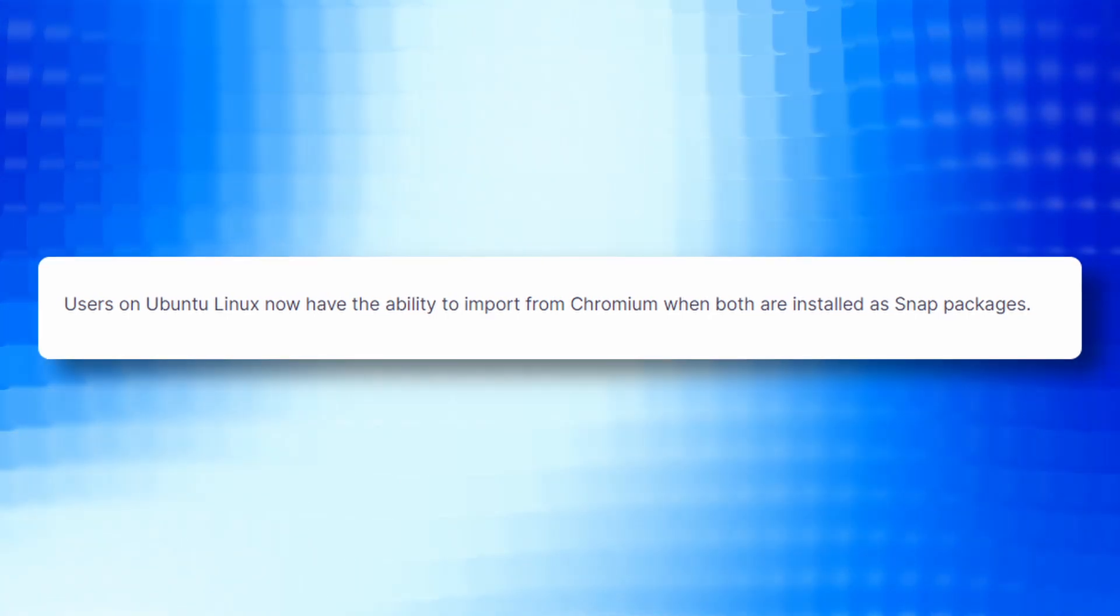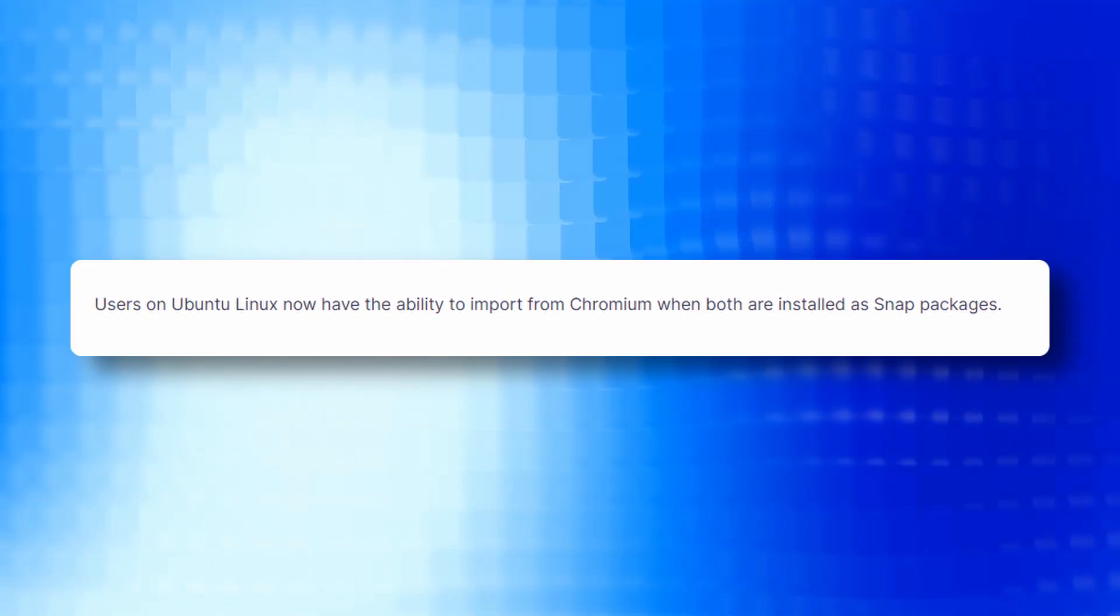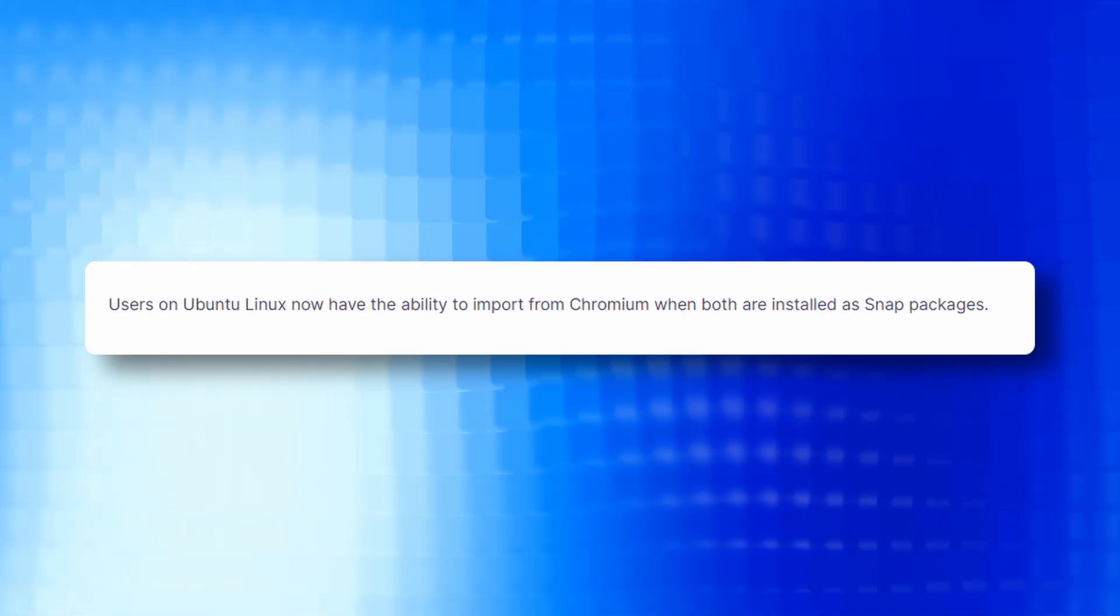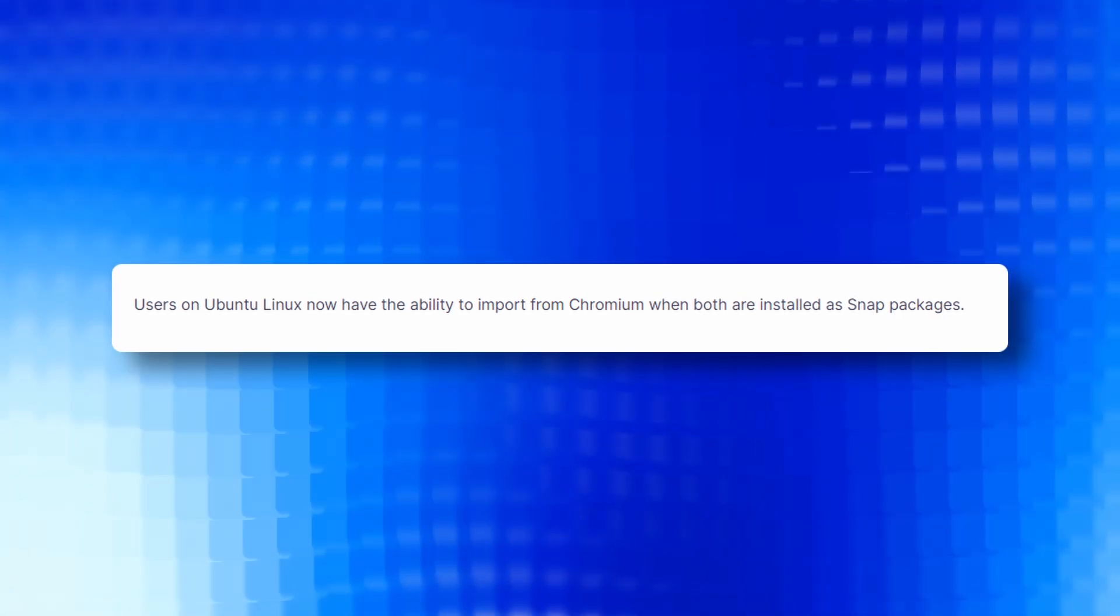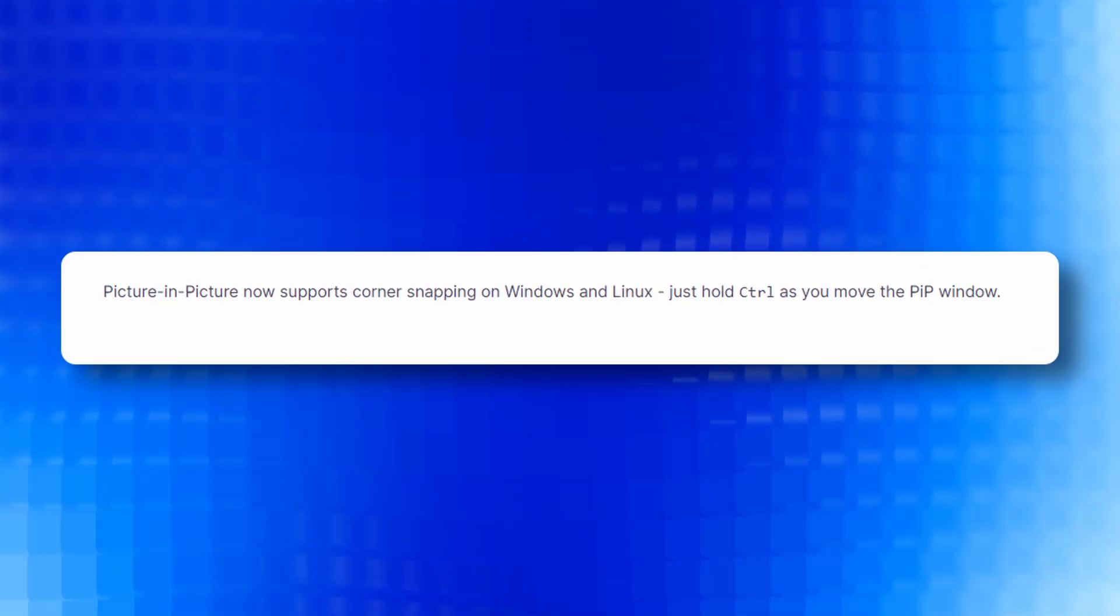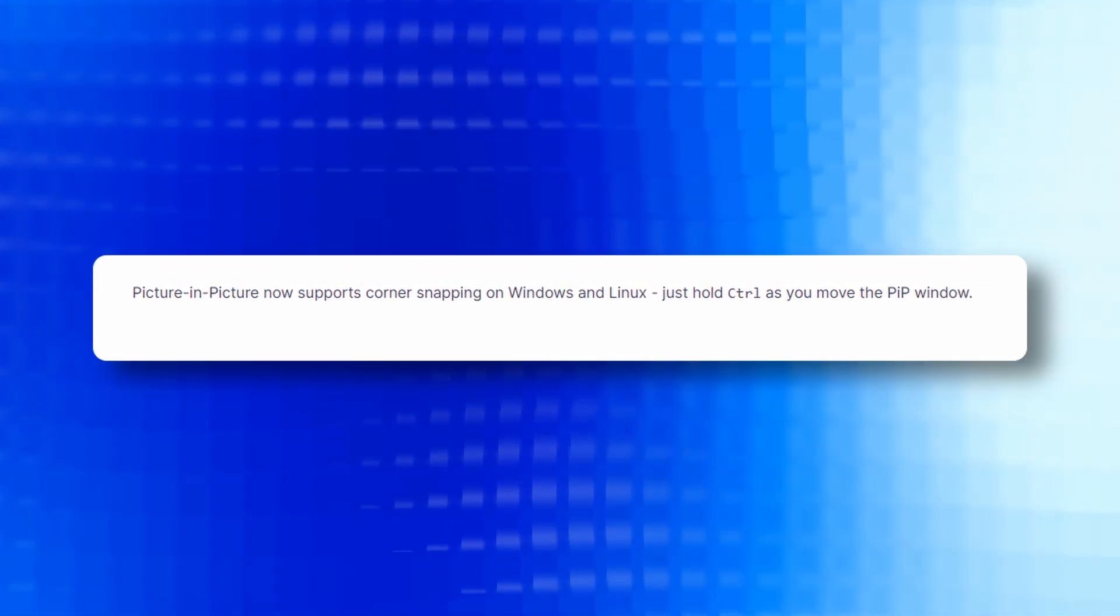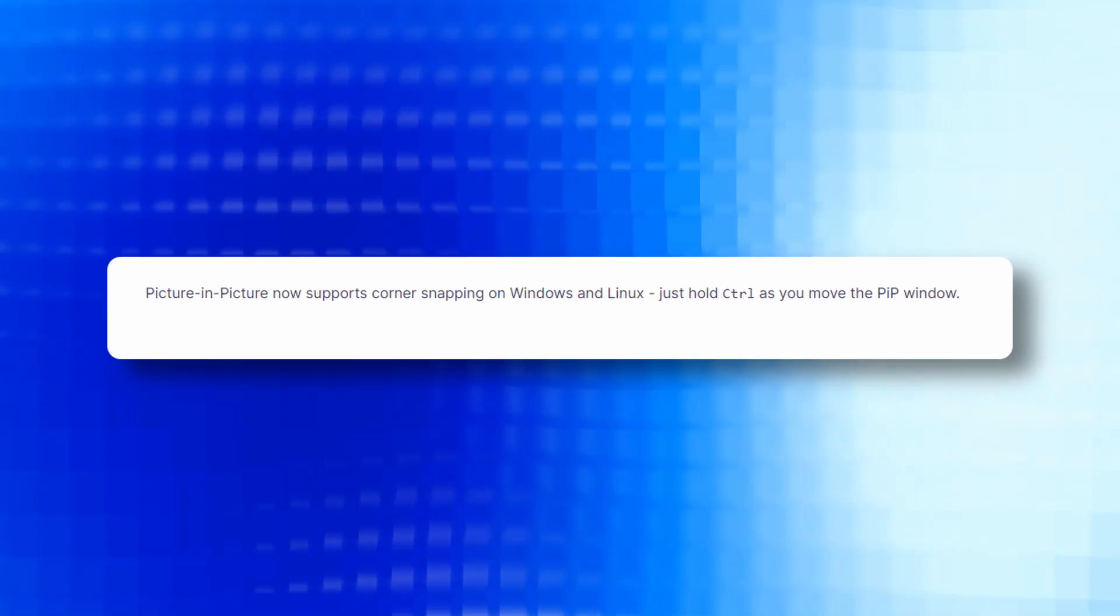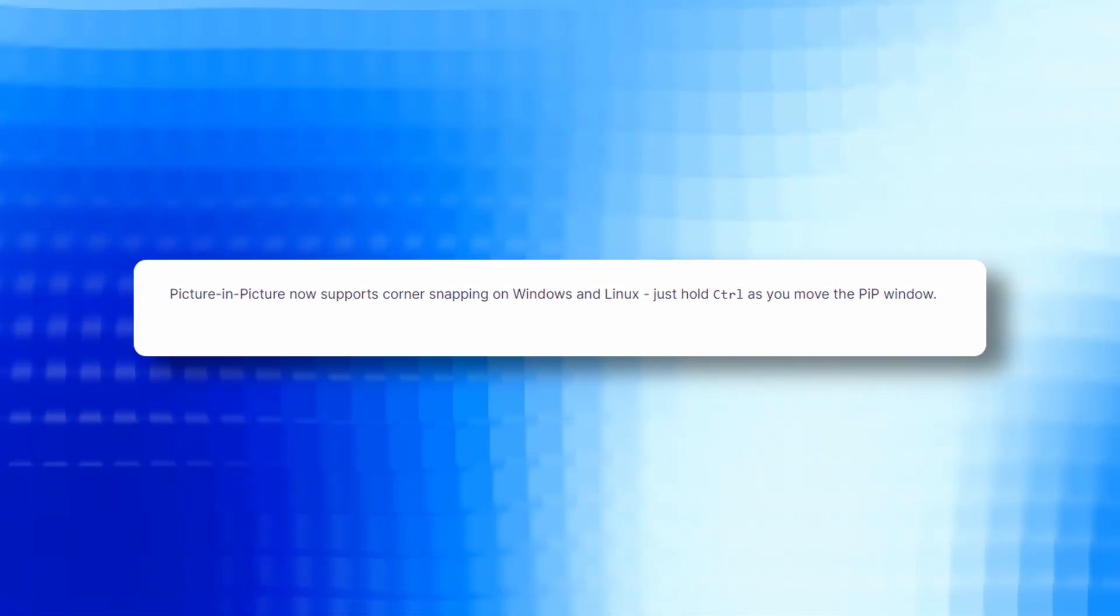Users on Ubuntu Linux now have the ability to import from Chromium when both are installed as snap packages. Picture in Picture now supports corner snapping on Windows and Linux. Just hold the control key as you move the PIP window.